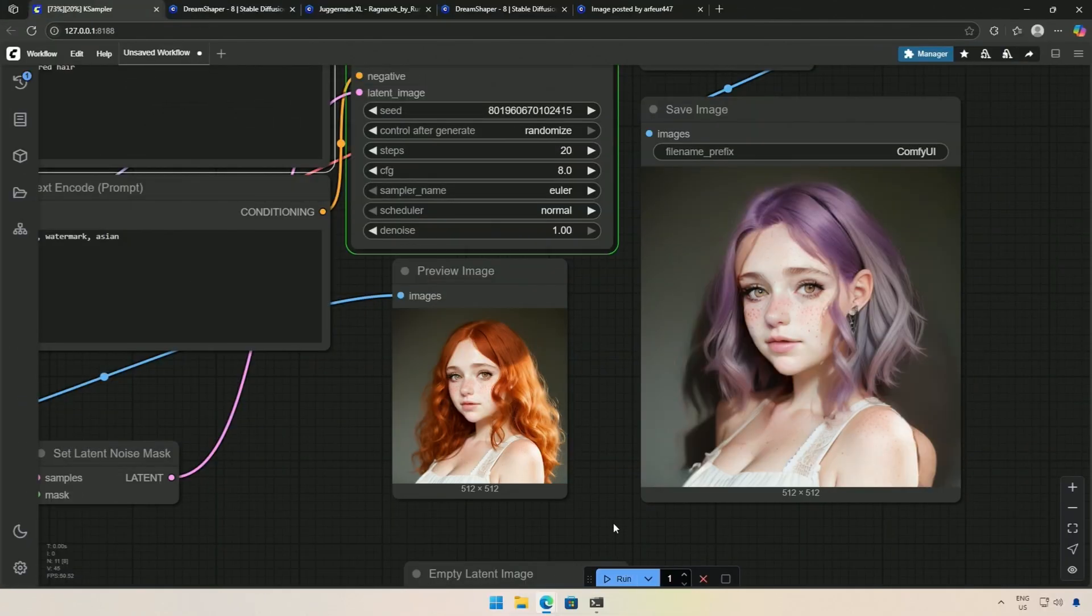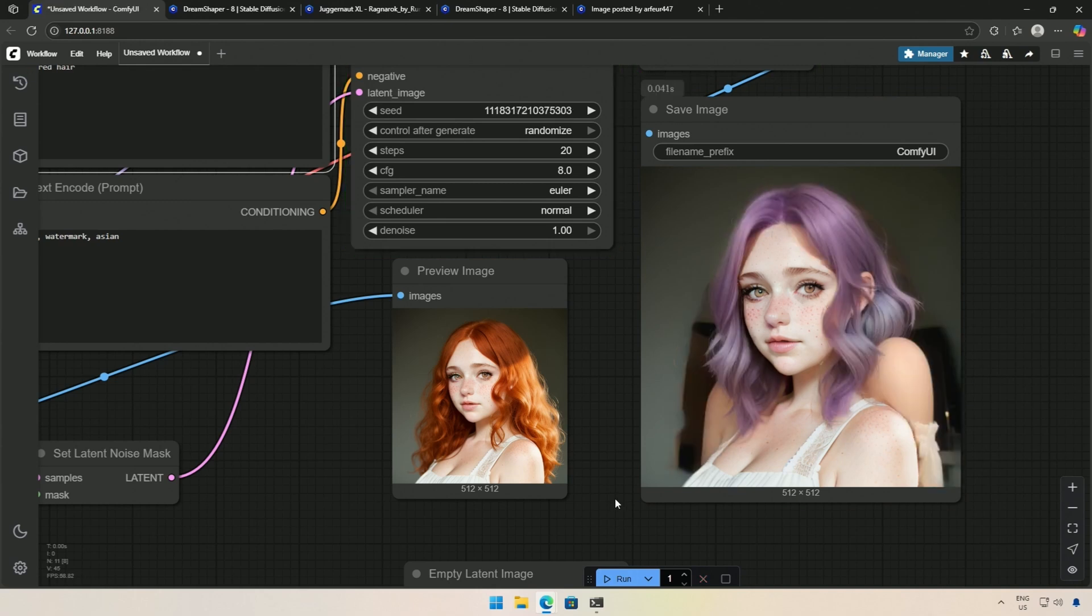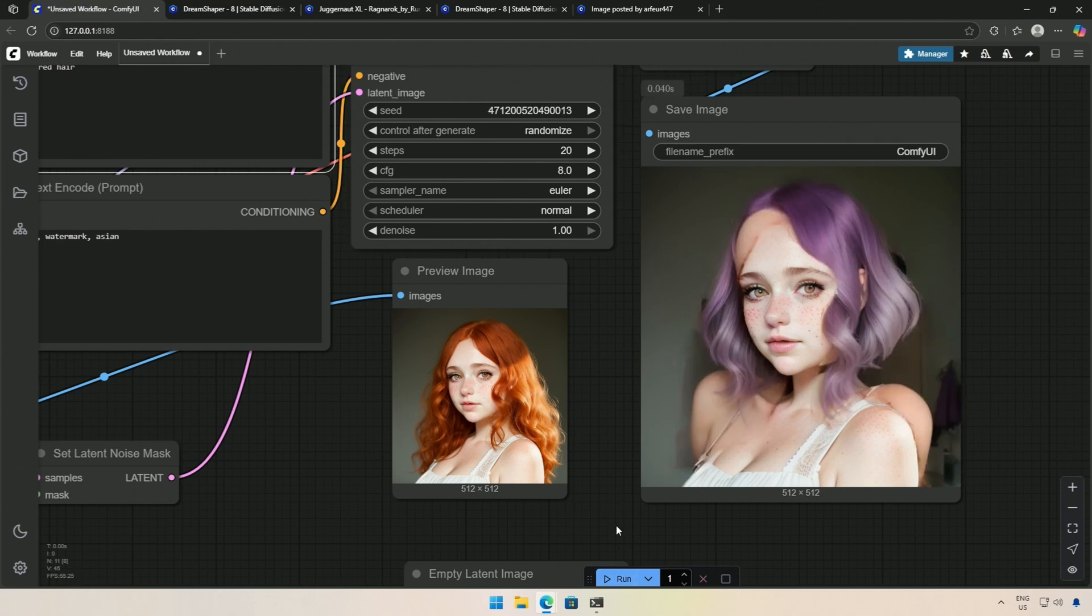When you are inpainting, do not expect a perfect result on the first try. You need to experiment with settings and prompts. After a few attempts, you should get a result that is close to what you expect.